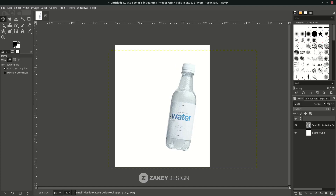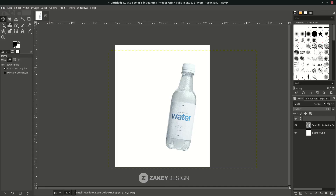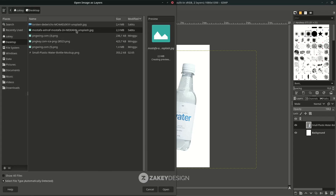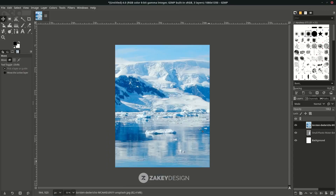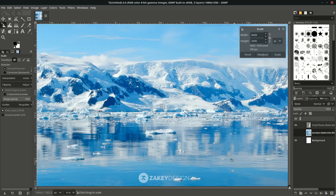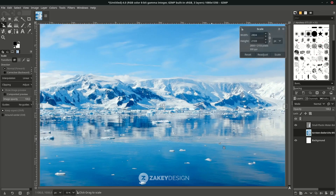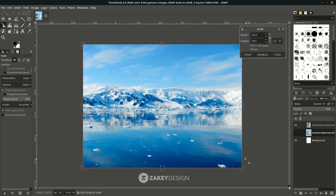Next, import the background in File > Open as Layer and choose the background. Click Keep. You can move the background layer below the objects, then press Shift+S to scale and hold Control only to create a proportional scale, and press Enter.